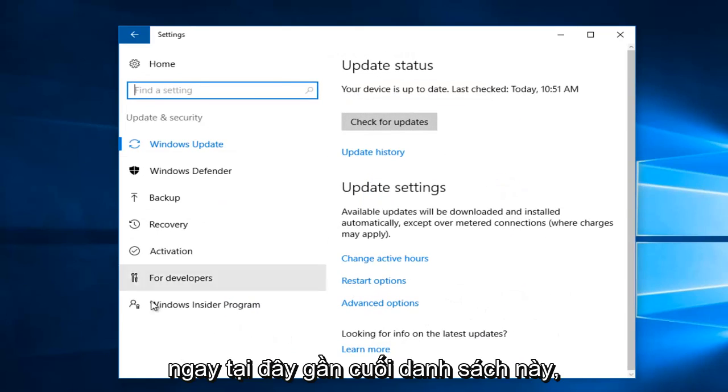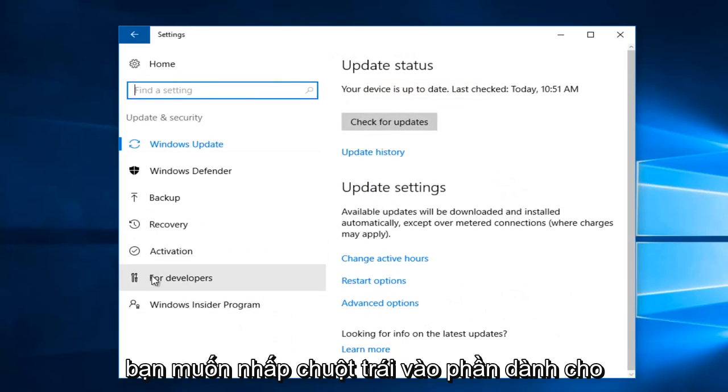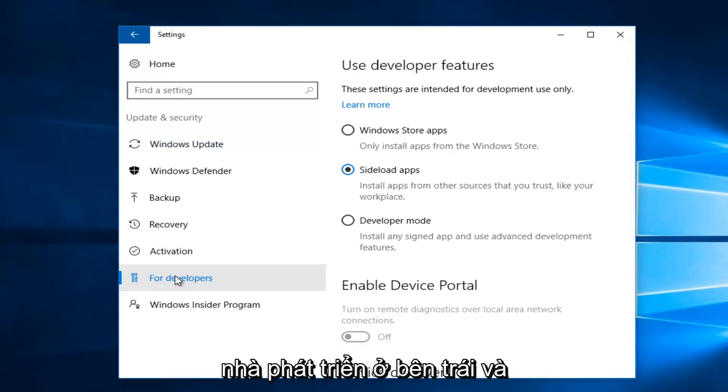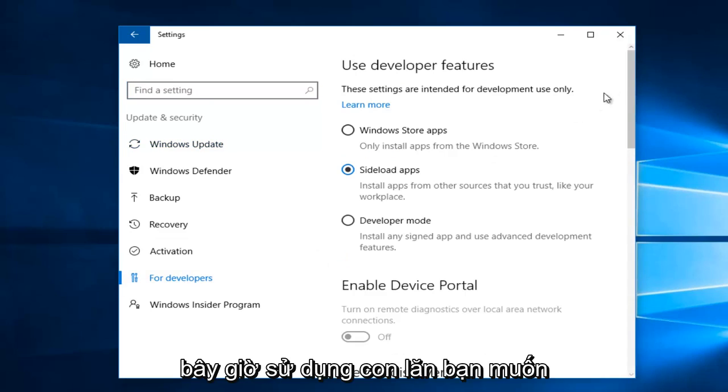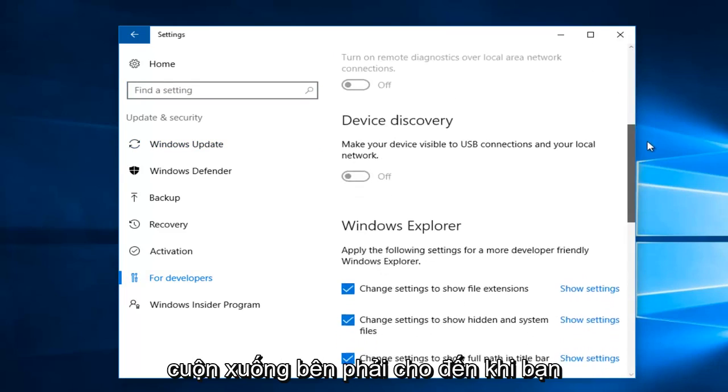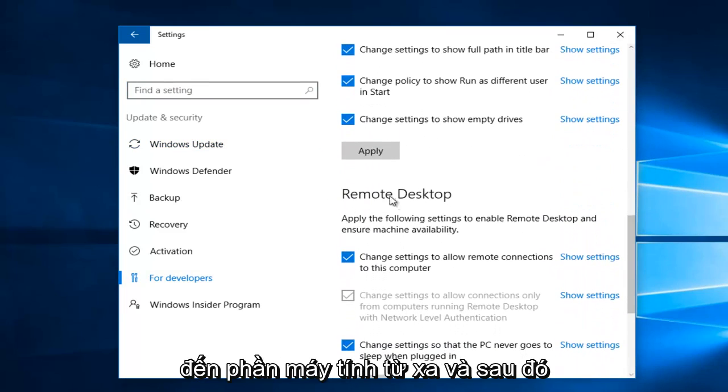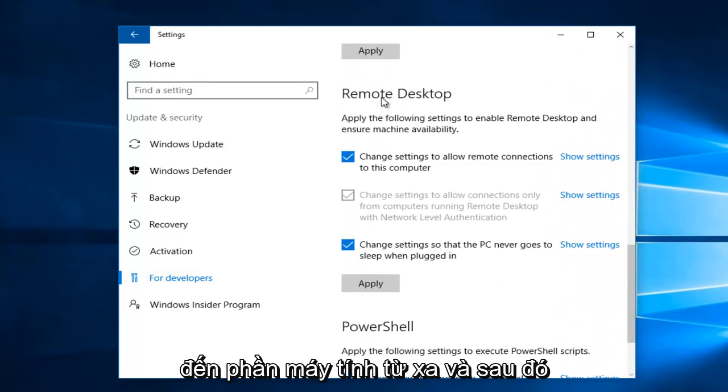Near the bottom of this list, you want to left-click on the For Developers section on the left side. And now using the scroller, you want to scroll down on the right until you get to the Remote Desktop section.